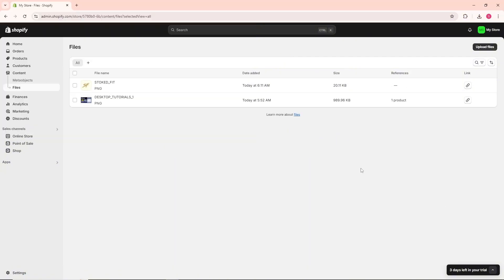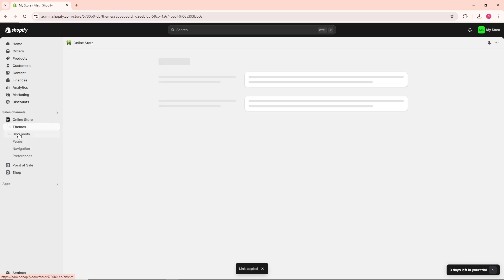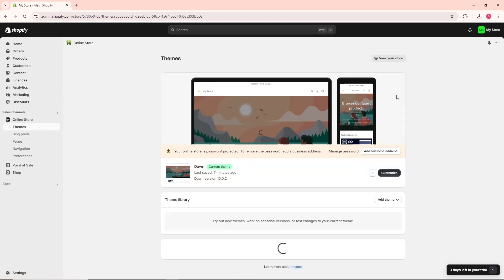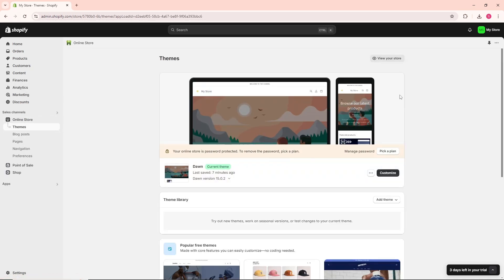The file will automatically upload. From there, you should be able to get the link. When you click on it, you'll be able to copy it and use it for customizing your website.